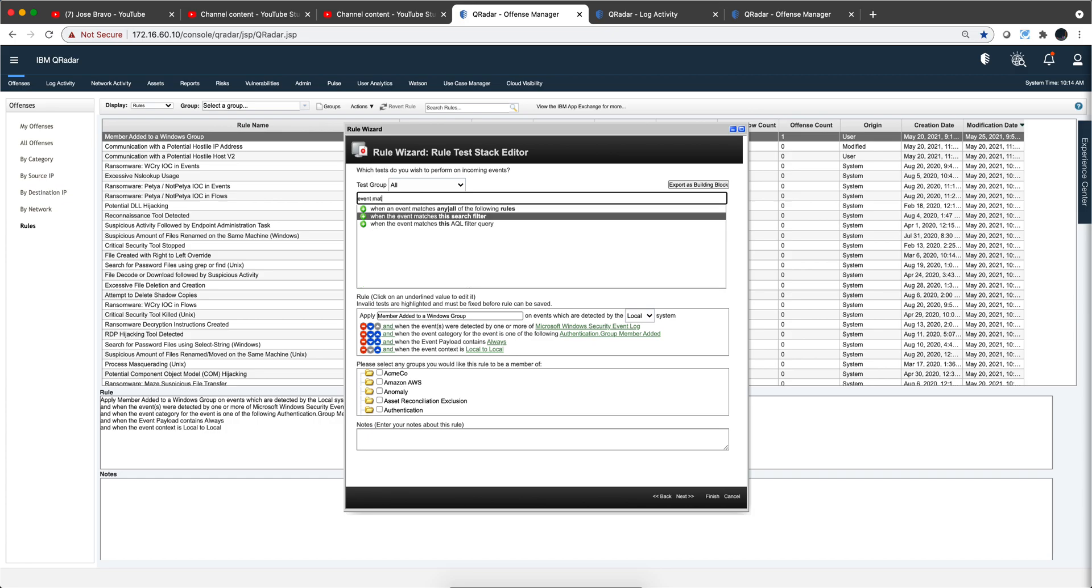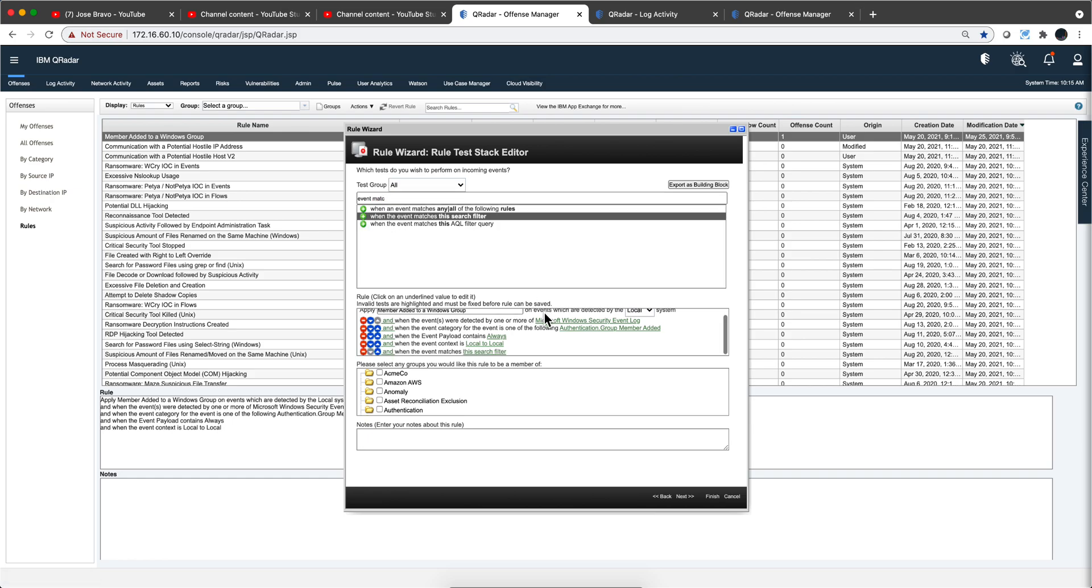So if I type in event matches, and it's not going to be AQL, it's not going to be within any rule, it's going to be just this one.